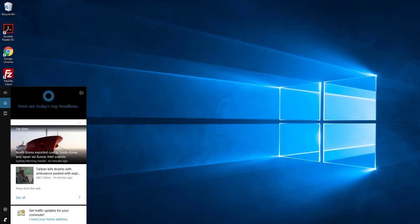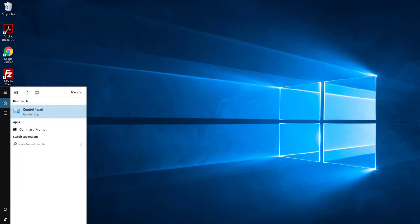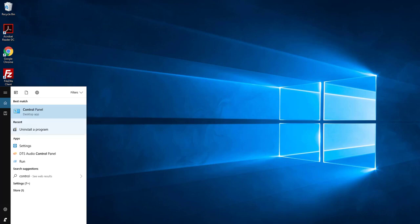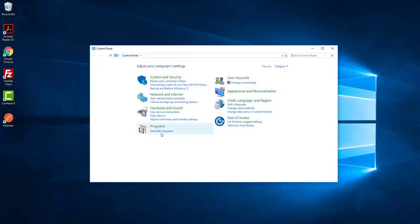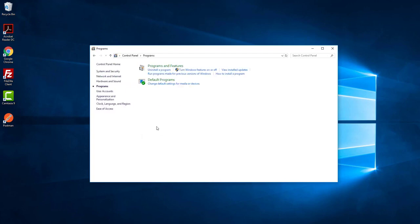In search, first type Control Panel, click on Control Panel, and then click on Programs and then click on Turn Windows Features on or off.